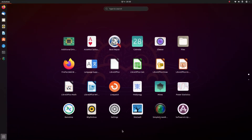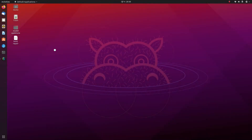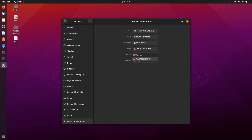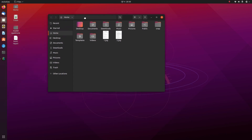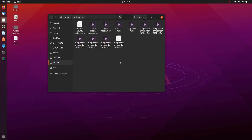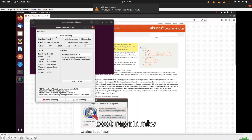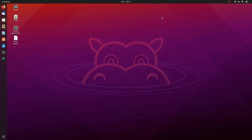Under Default Applications, for audio and video I'm going to choose VLC Media Player. So now any video or audio file you play will open with VLC player by default.